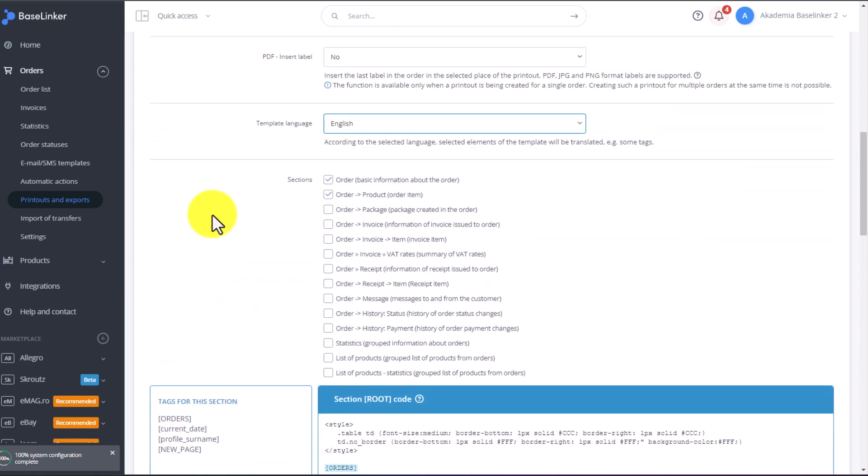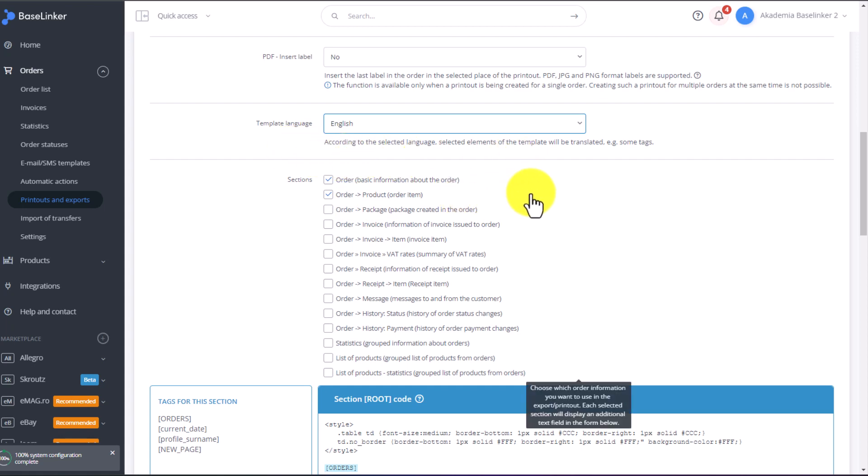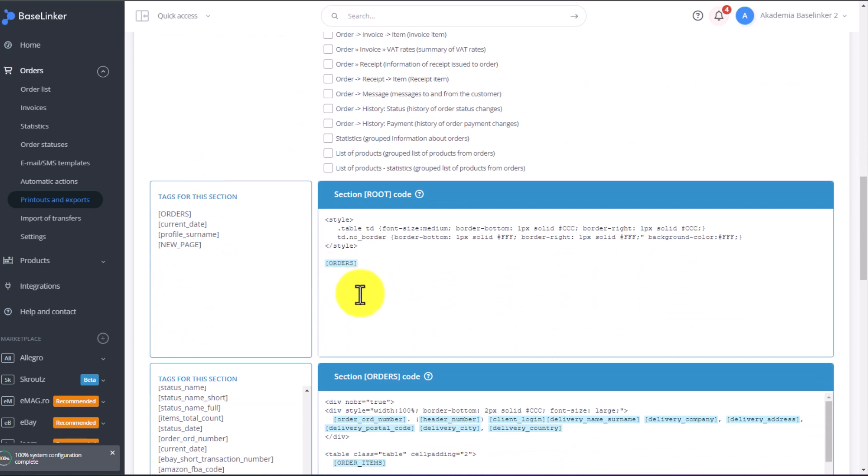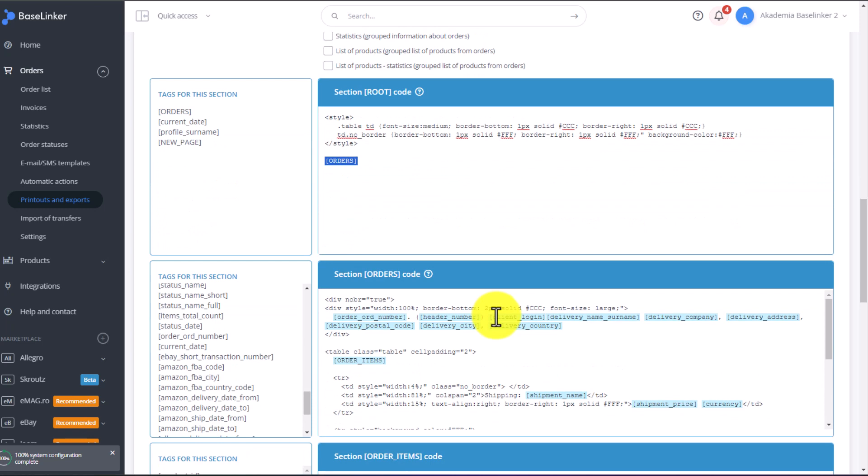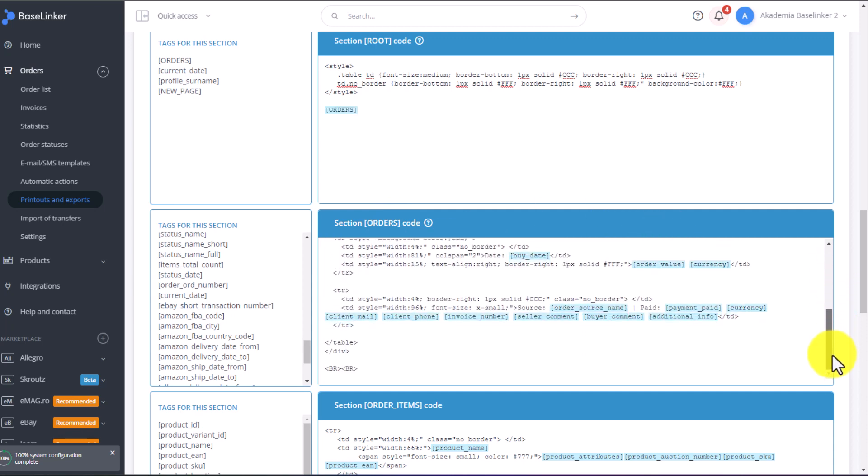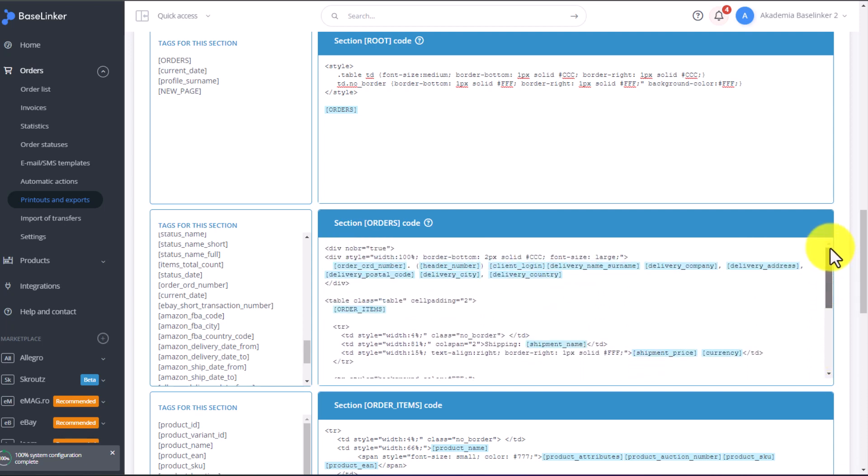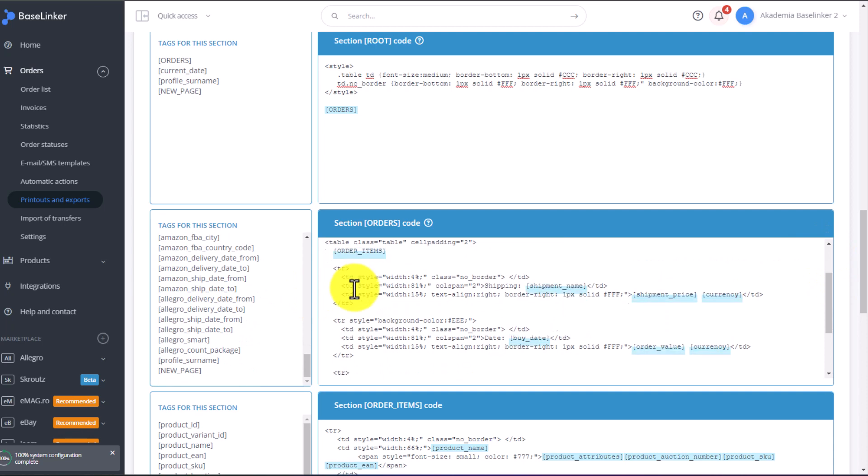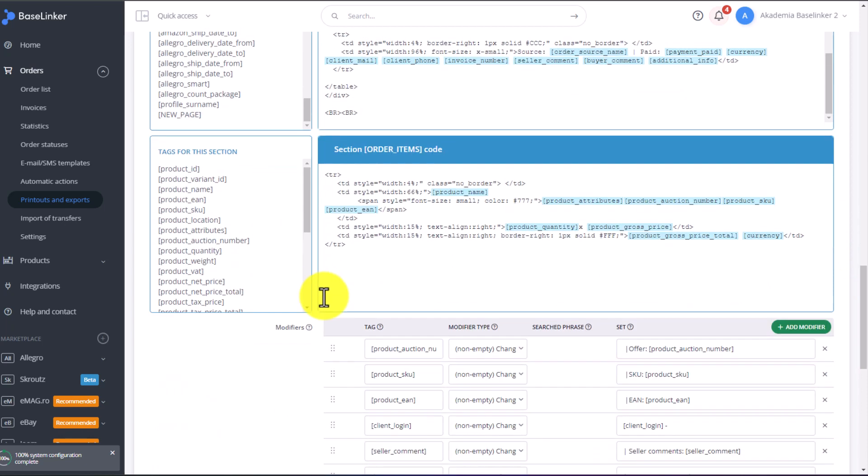We have a separate section for invoices, for products, for warehouses, and other general information about the order. In this printout, we have two sections, order and product order item. In the first section, its code is generic code, applicable to the entire printout. At this point, as you can see, we added a tag, which refers to the next section, order section. In this section, enter the HTML code, with other tags that retrieve order information. We can modify this section as we wish. The same applies to the order items section below. The orders items section is located directly in the orders section, here.